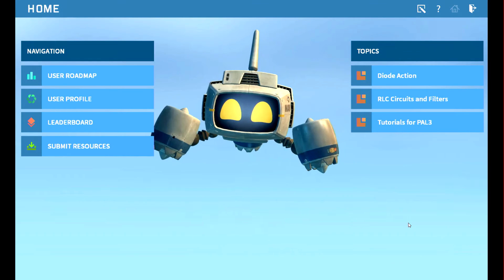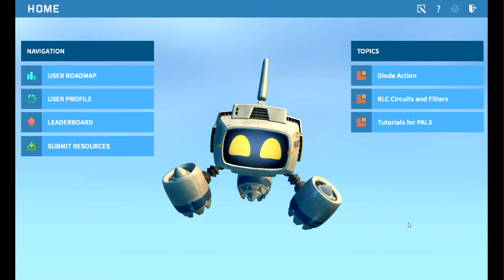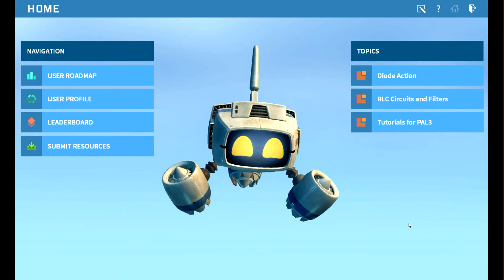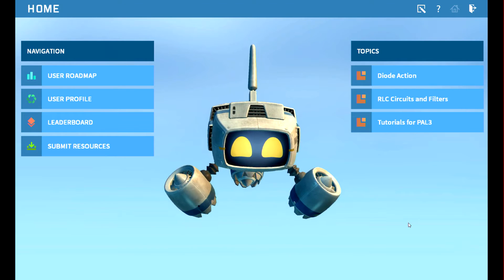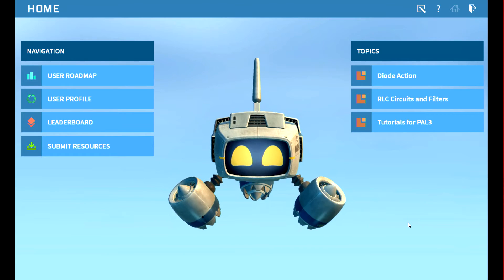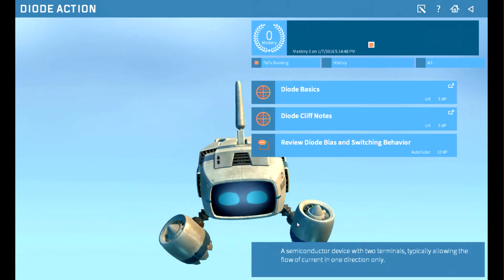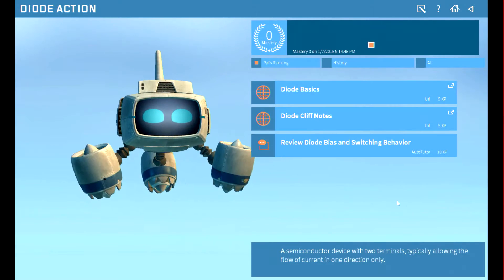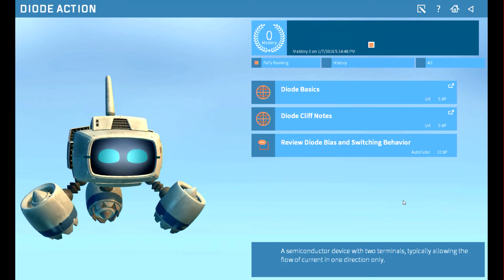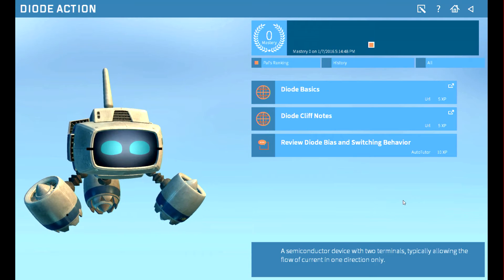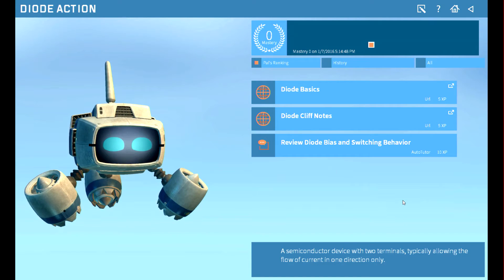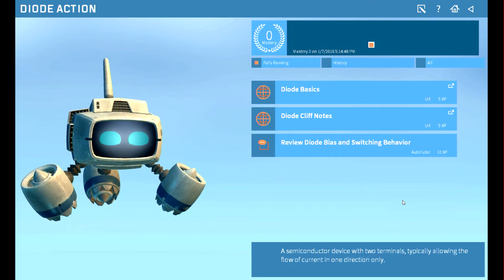I've chosen diode action, RLC circuits and filters, and tutorials for PAL3 for you to review today. The user selects a topic and PAL3 guides the sailor through a curated library of resources about the selected topic.